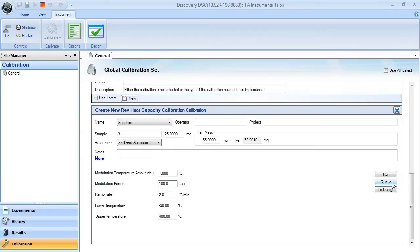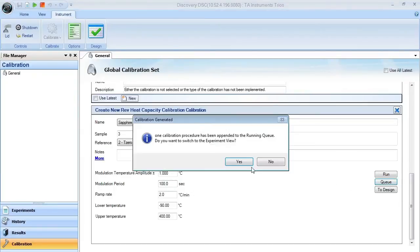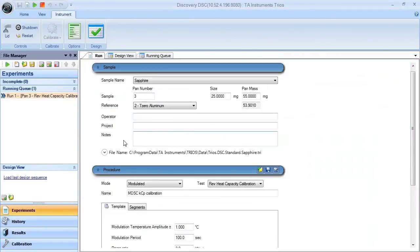Or we can press running queue button where we are prompted to be put into the running queue. Once into the running queue, we see that everything is correct, we can say start experiment.